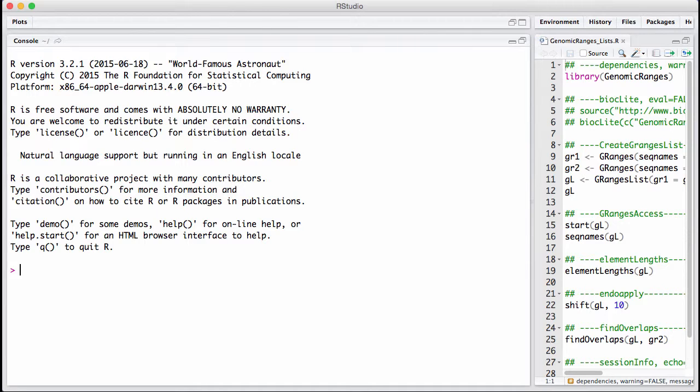This is basically similar to a normal list in R, but a gRangers list you can think of as a list where each element is a gRangers. Behind the scene in these list-like objects and gRangers, there's some optimization going on that makes them very efficient to compute on.